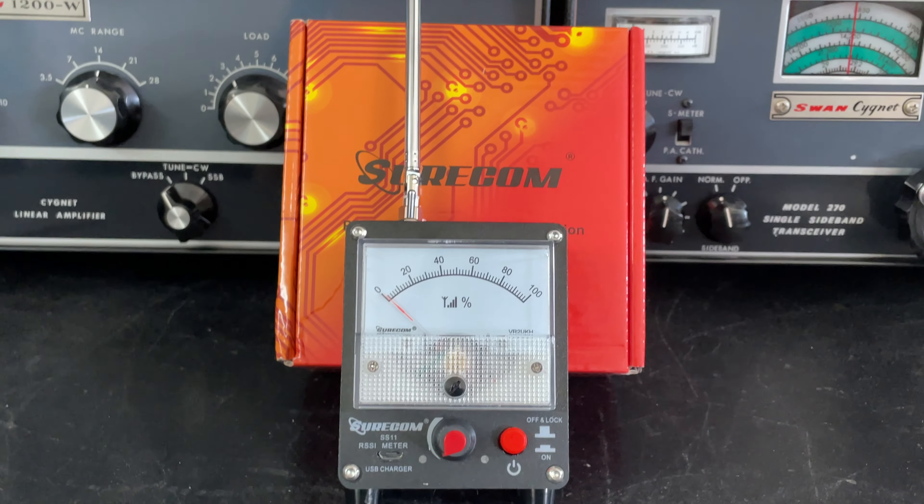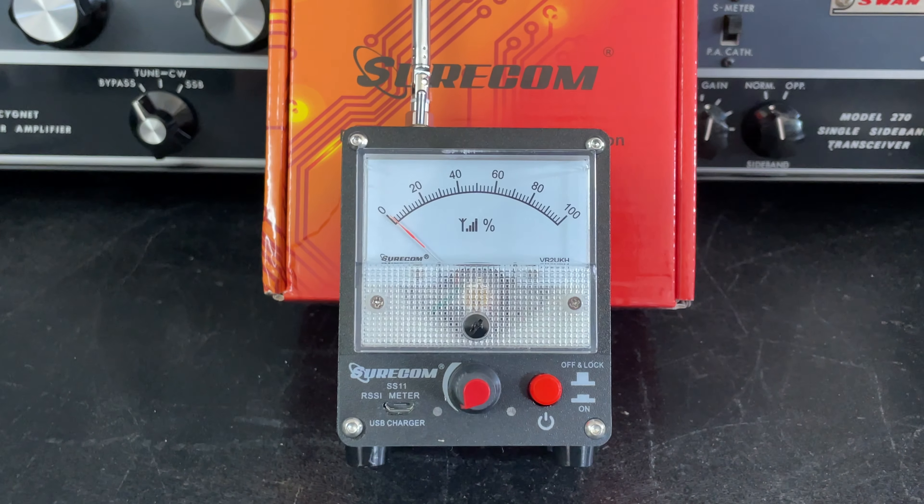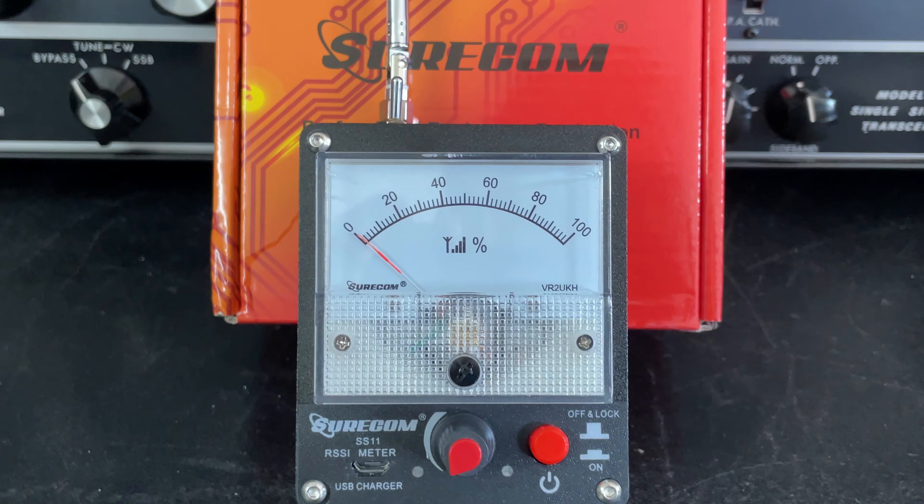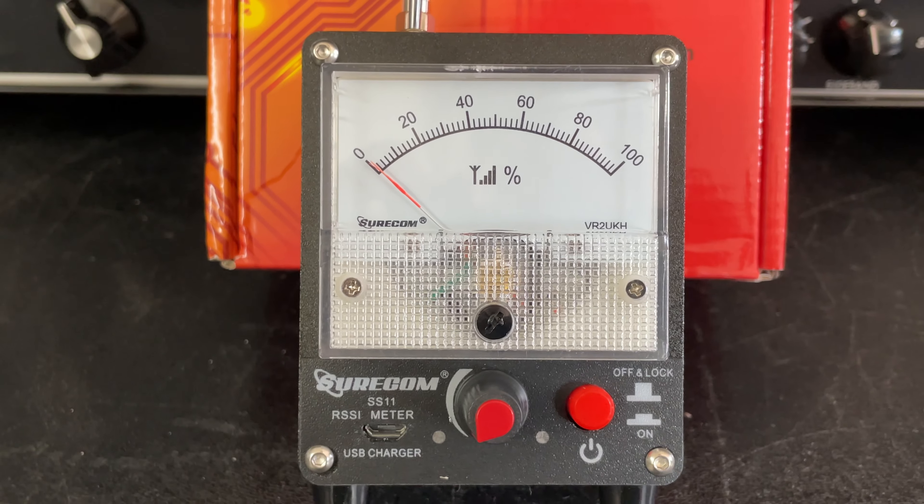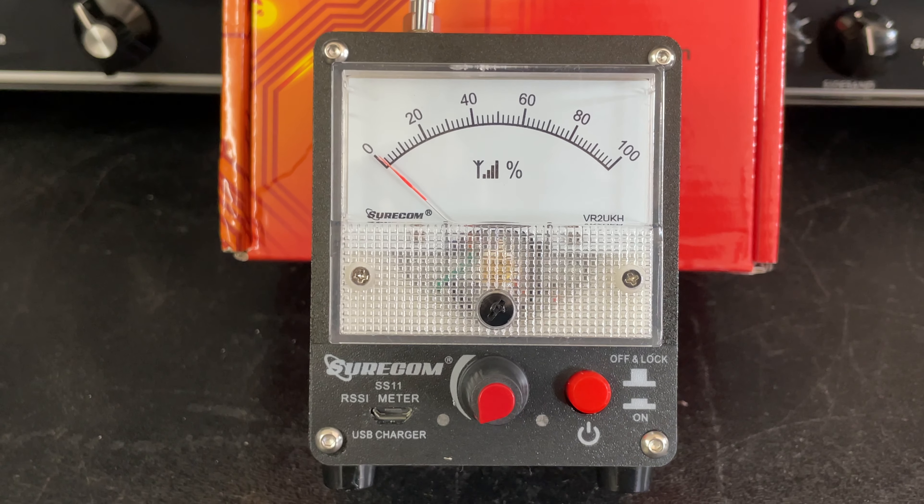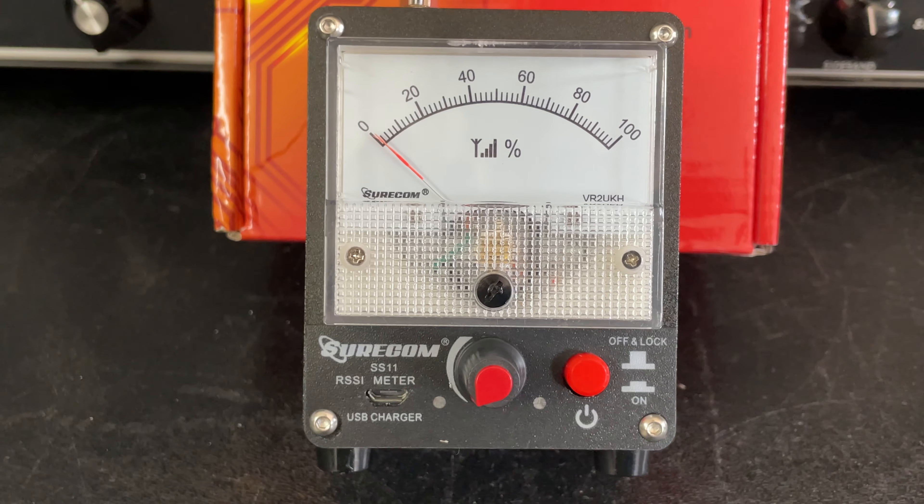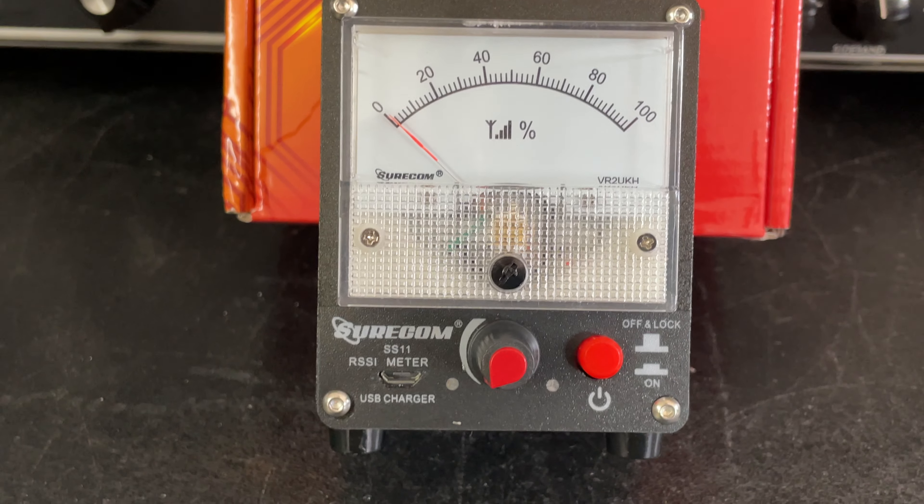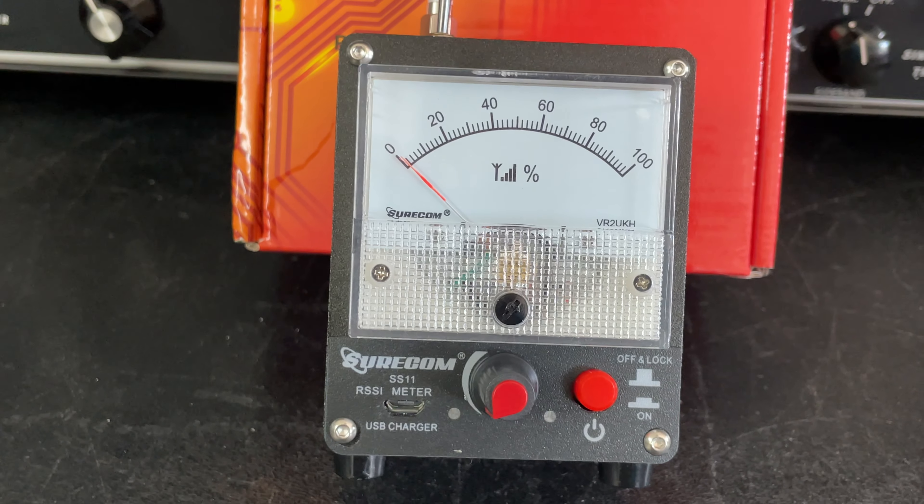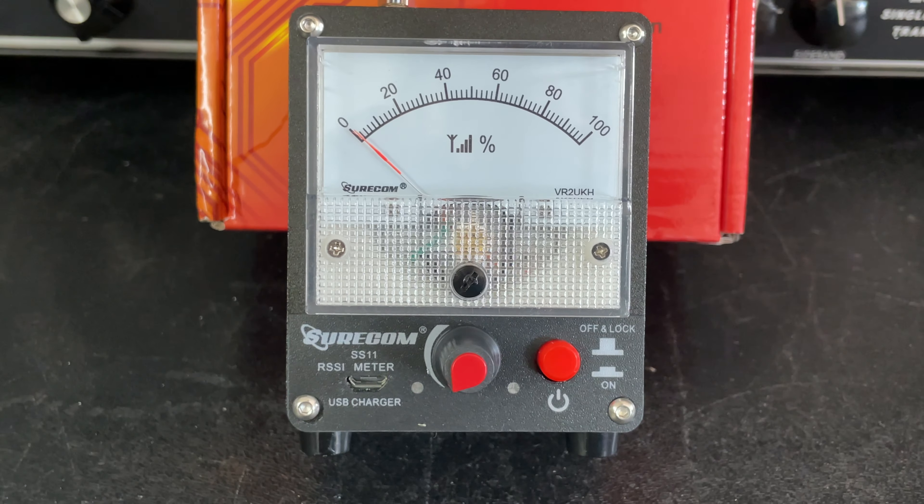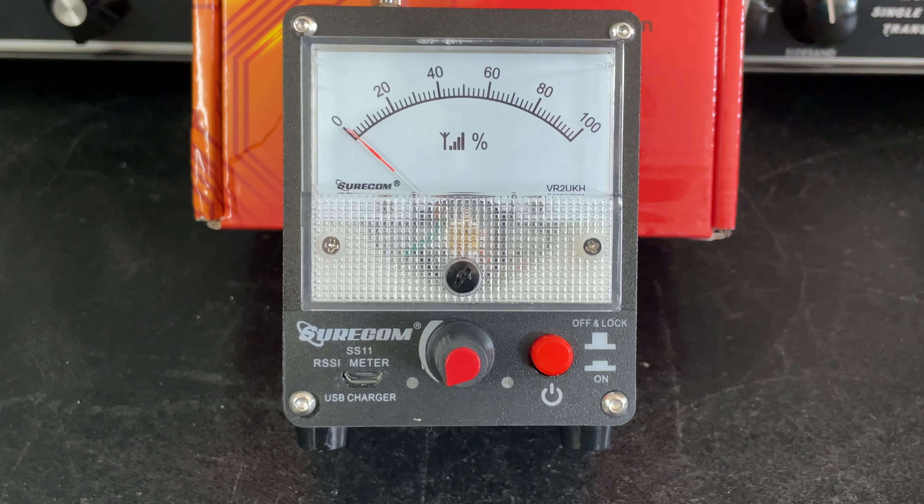Hello and welcome back to the channel. Today we have here a Shurcom S11 high sensitive field strength meter. I just recently purchased this on Amazon for about $40. This is an active device, in other words it has an amplifier in it, and it is a very sensitive amplifier, so sensitive that it picks up all kinds of RF signals in the neighborhood.